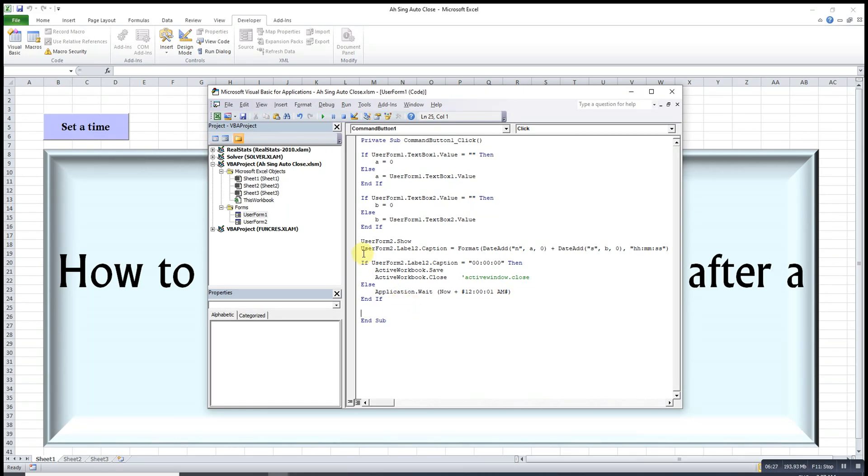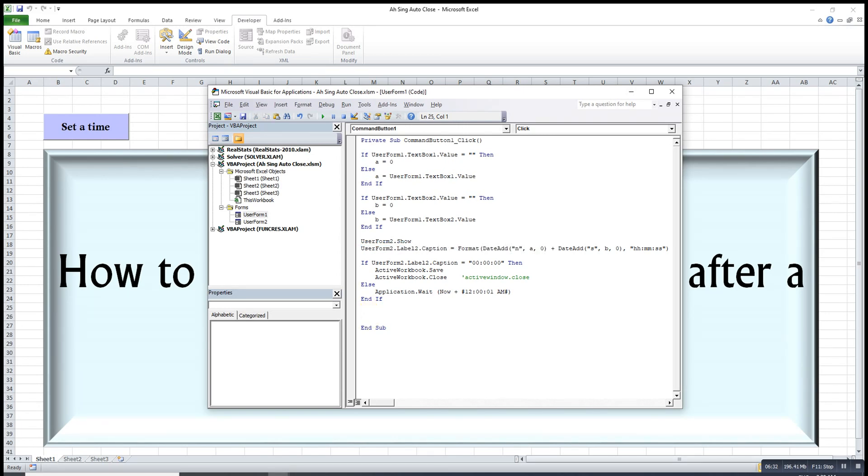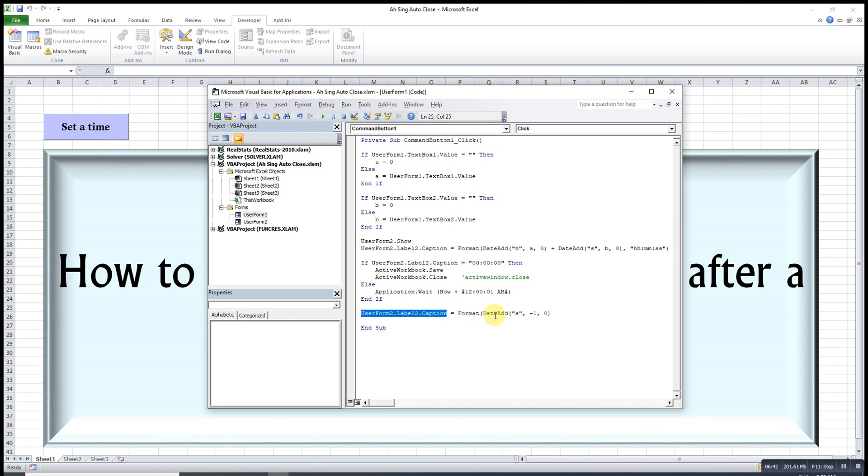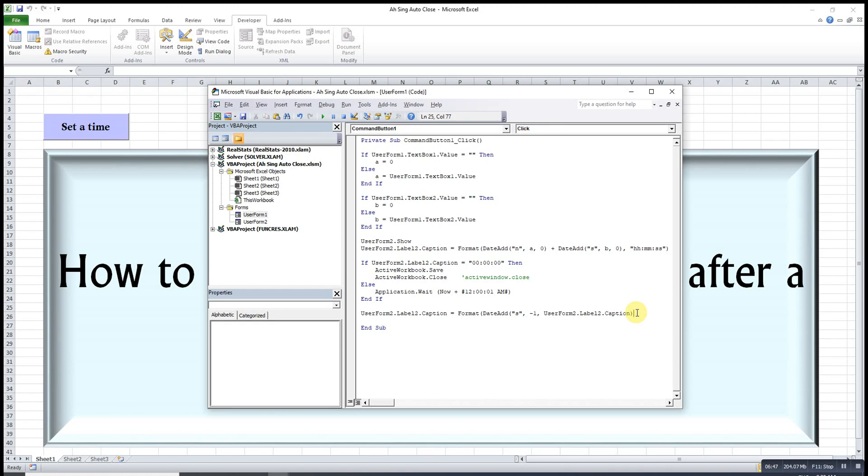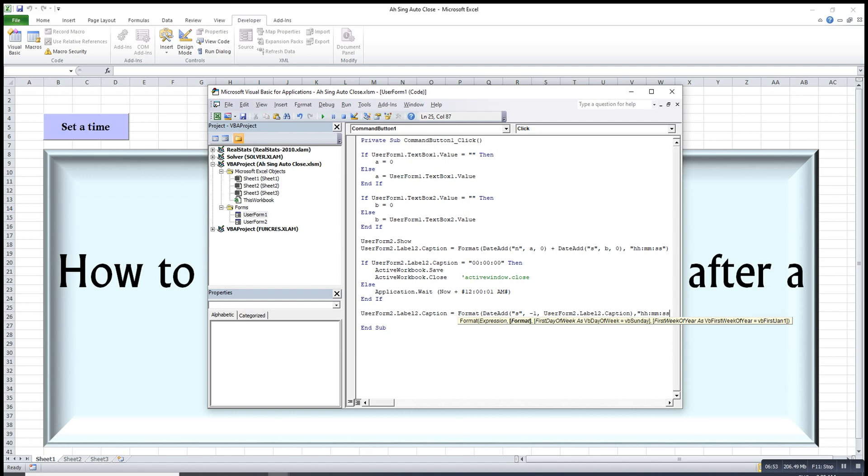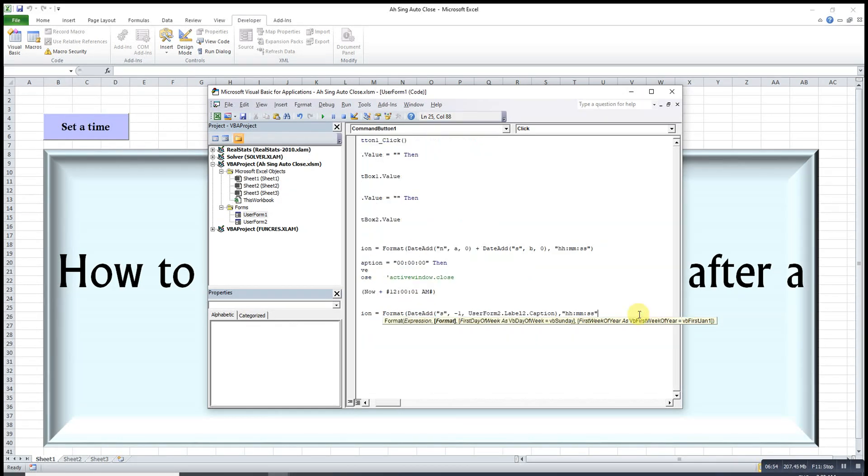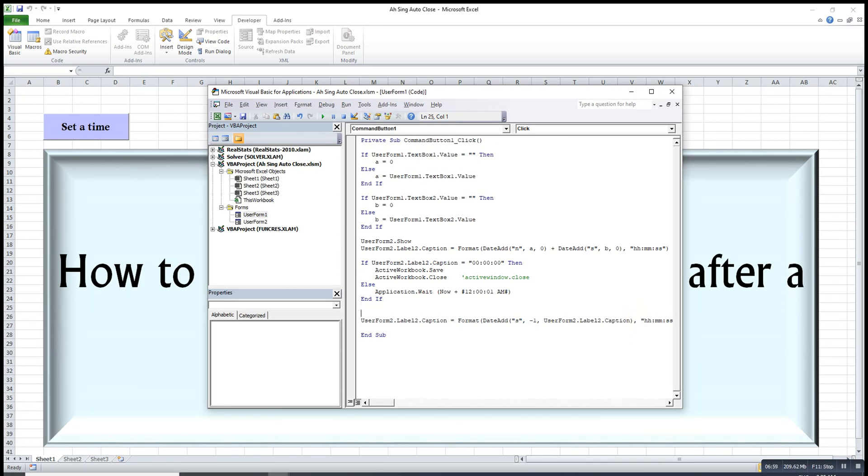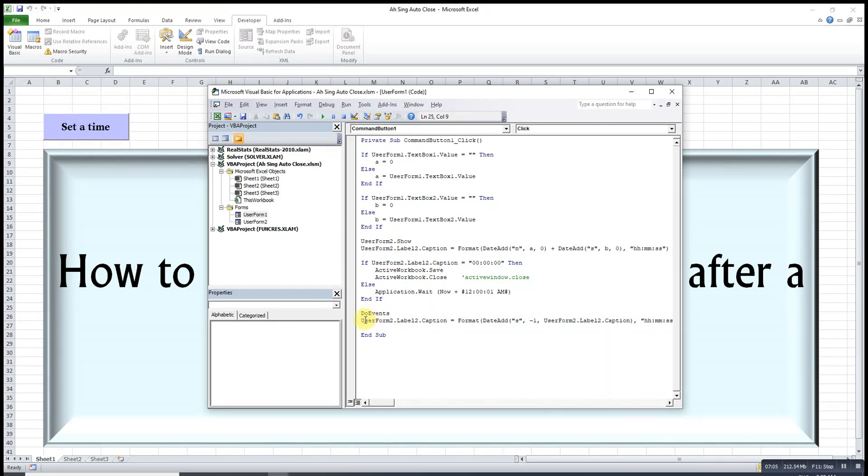Of course we have to show the time remaining, so we just make use of what we have done earlier on. In terms of second, drop every second, and the original value is the value on the caption label itself. Format, and one important step, use the DoEvents function. This would allow or make sure the time remaining will be updated and shown on the label.